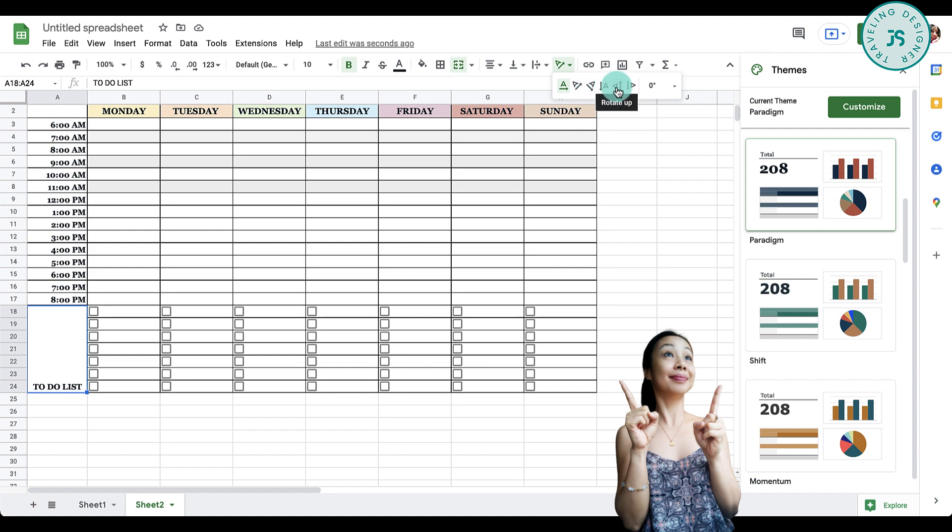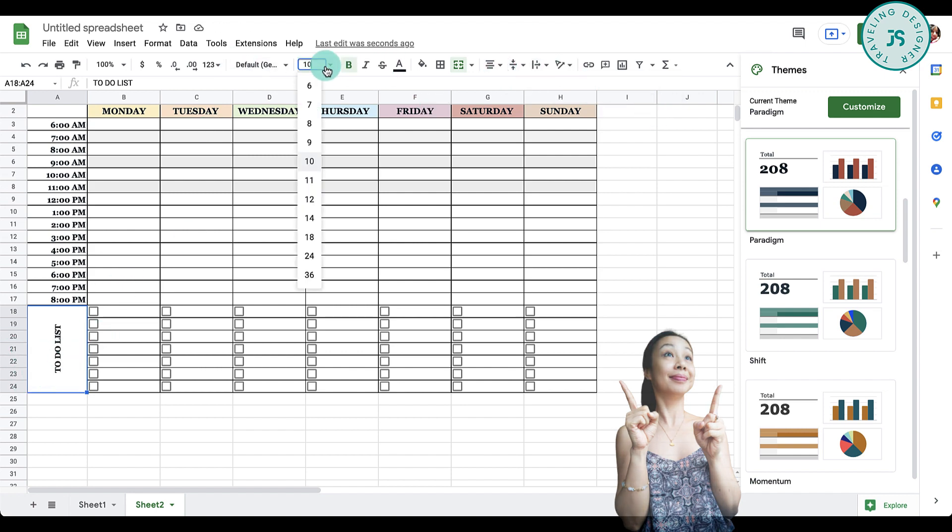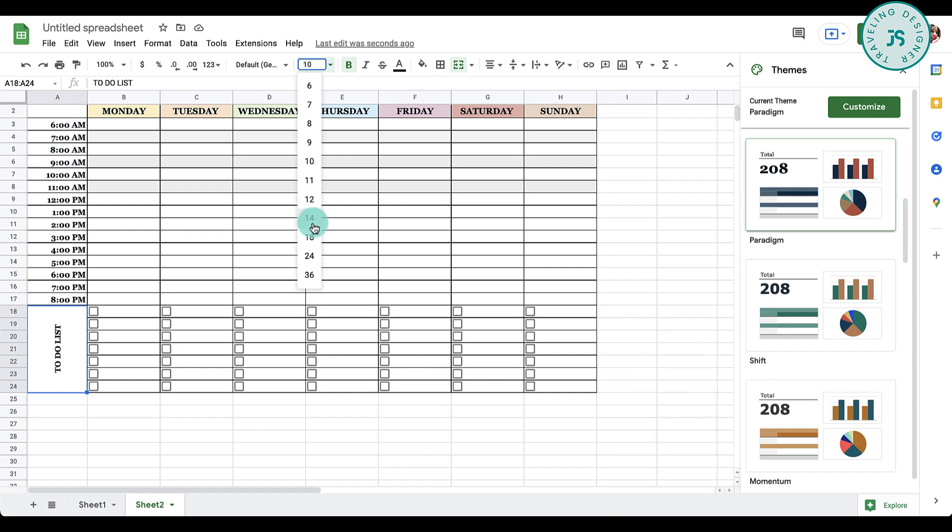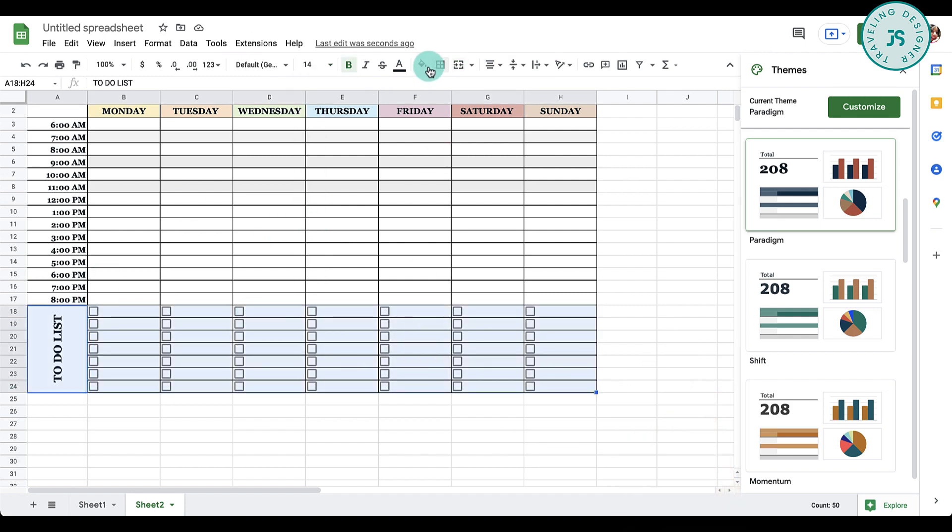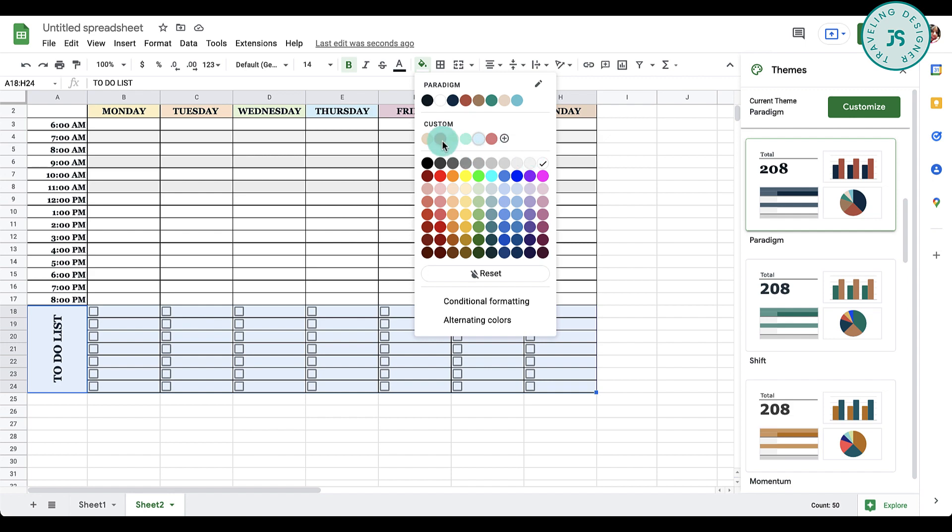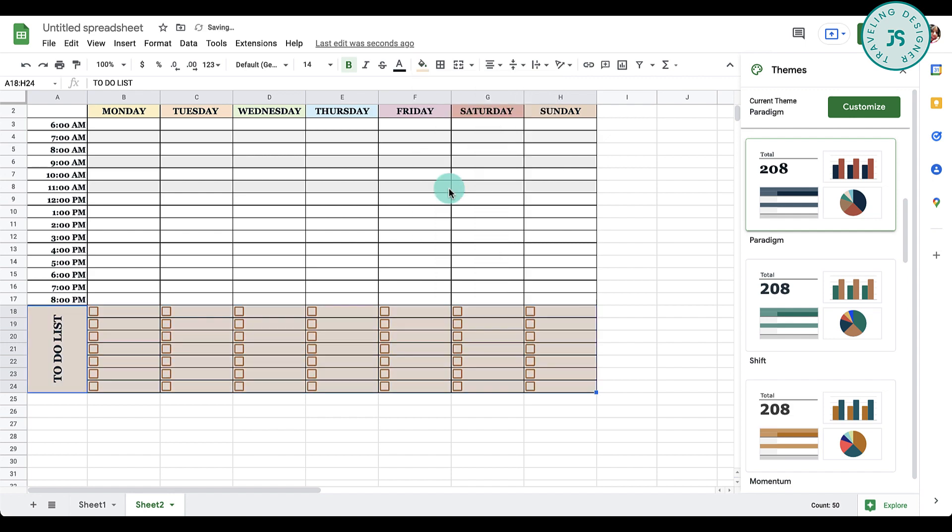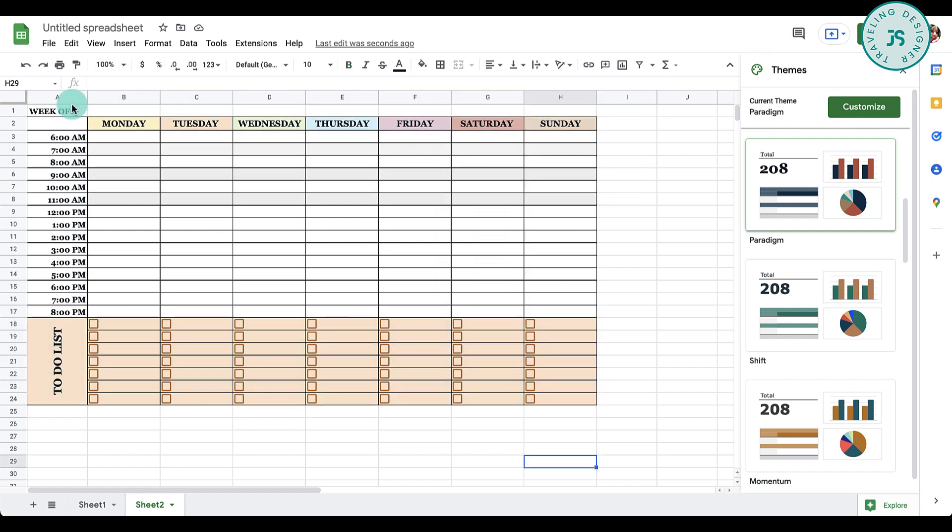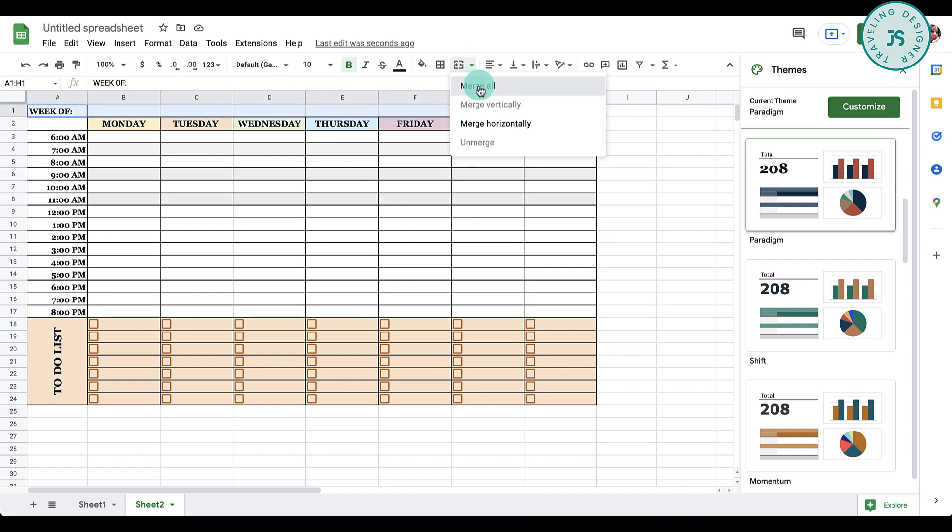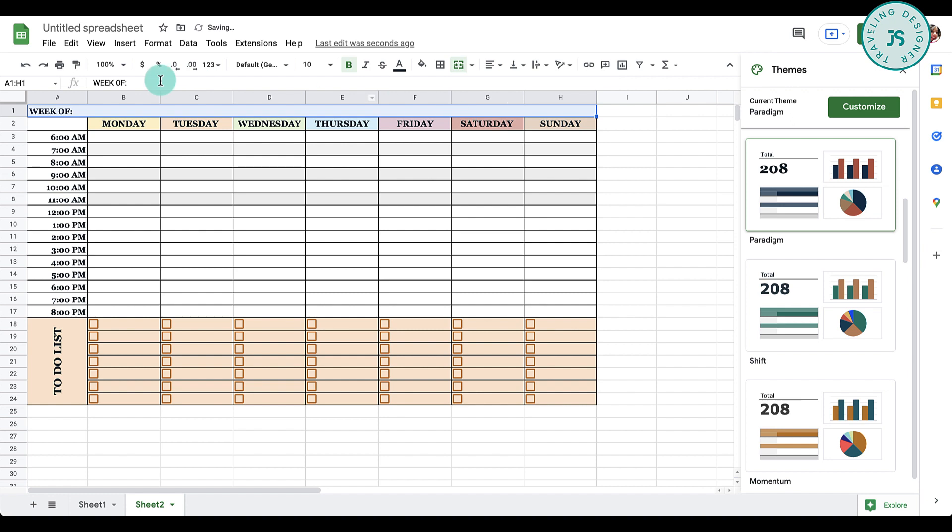You can change the font size again to make it bigger. I want to change the background color for that to maybe this color. For the week off, I also wanted to merge this one, so just merge horizontally, and it will just be like that.